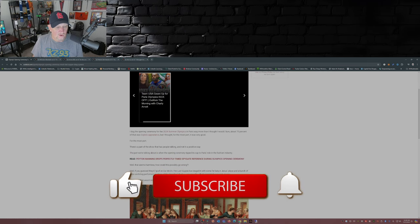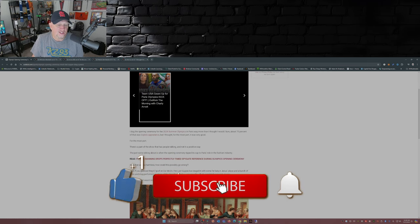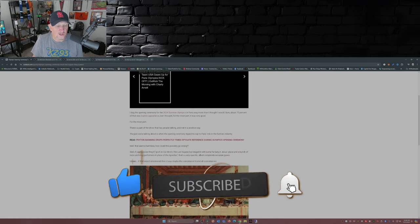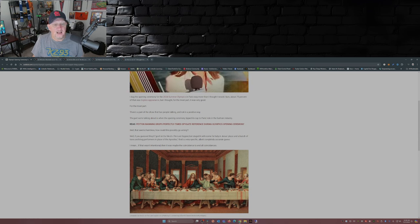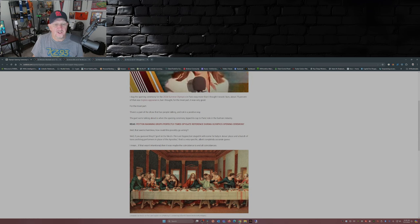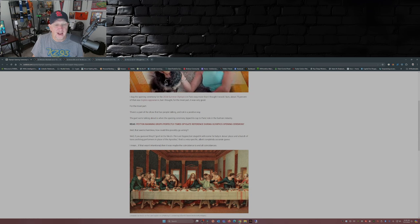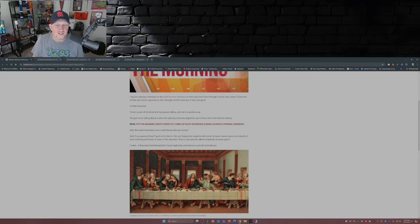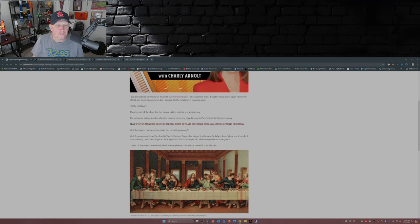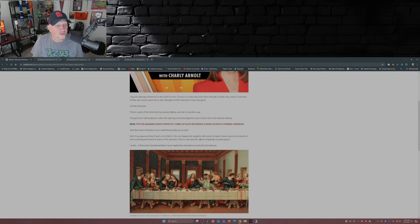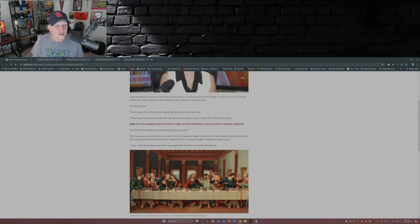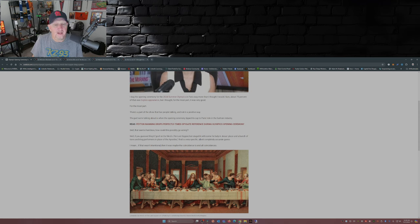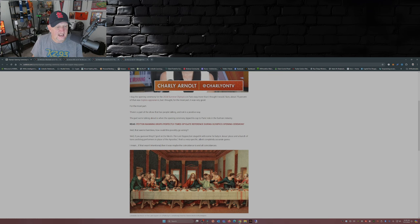What do you guys think about this? Let me know in the comment section below. Well, if you guessed they goofed on Da Vinci's The Last Supper, but staged it with some fat ladies in Jesus' place and a bunch of trans and drag performers in the place of the apostles, that's a very specific albeit completely accurate guess.